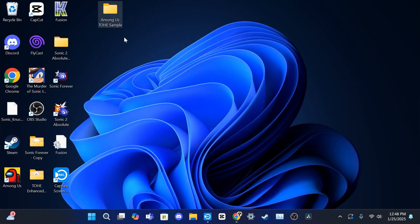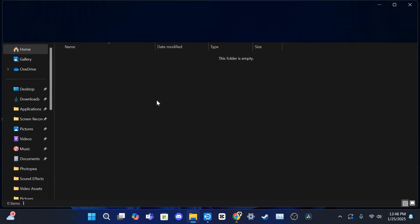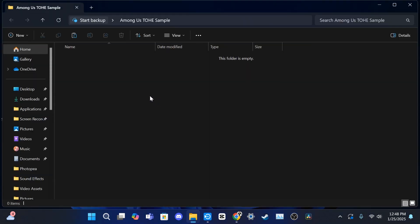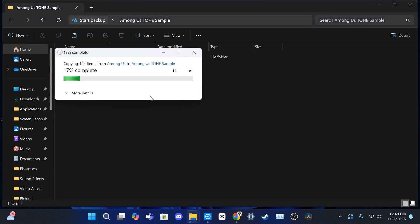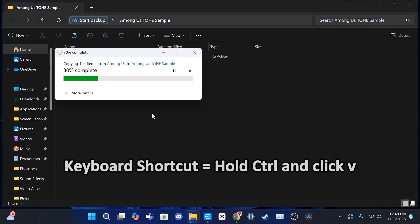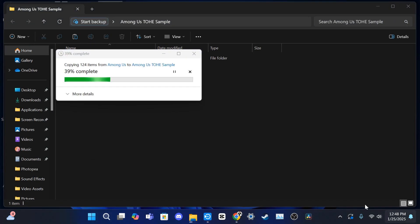Head back to the folder we made earlier and click on it. Once open, right-click and hit Paste. This will take about a minute or two to paste all of the files to this folder.